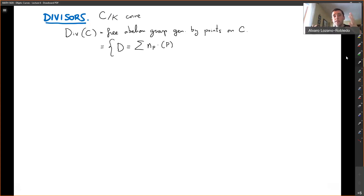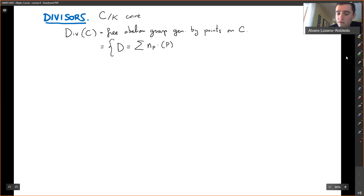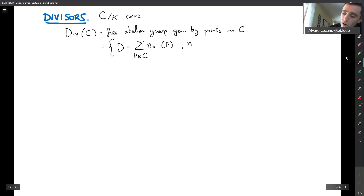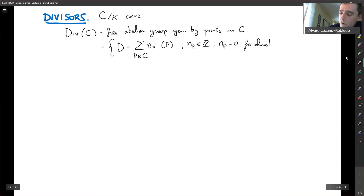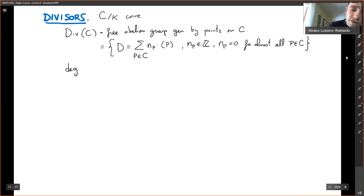Just take this to be a placeholder: at P, what integer do we have? The sum runs over points in C. It is a free abelian group, so we can't have infinite sums. These integers are zero for almost all points in C. This is the divisor group.